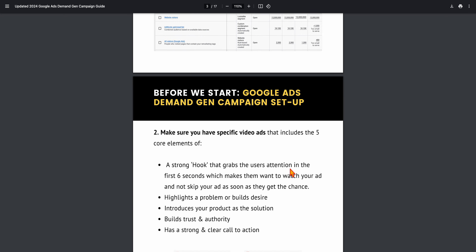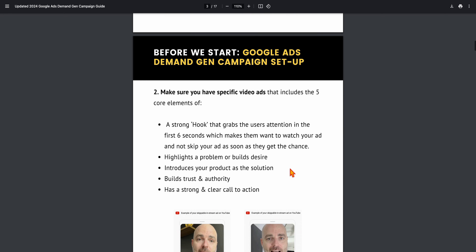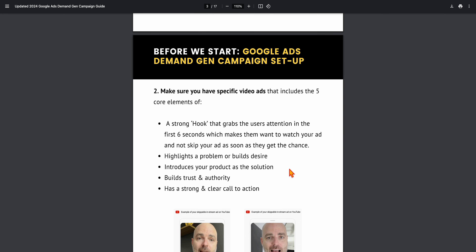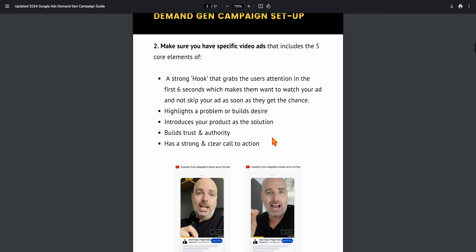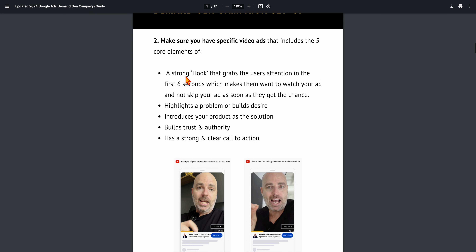You want to have specific video ads — I wouldn't just repurpose any content you've got. Record dedicated ads with these elements: a strong hook, highlight a problem, introduce your product as the solution, build trust and authority, and have a strong, clear call to action. Remember you may be targeting people who've never heard of you before, so you need to grab their attention and drive results.